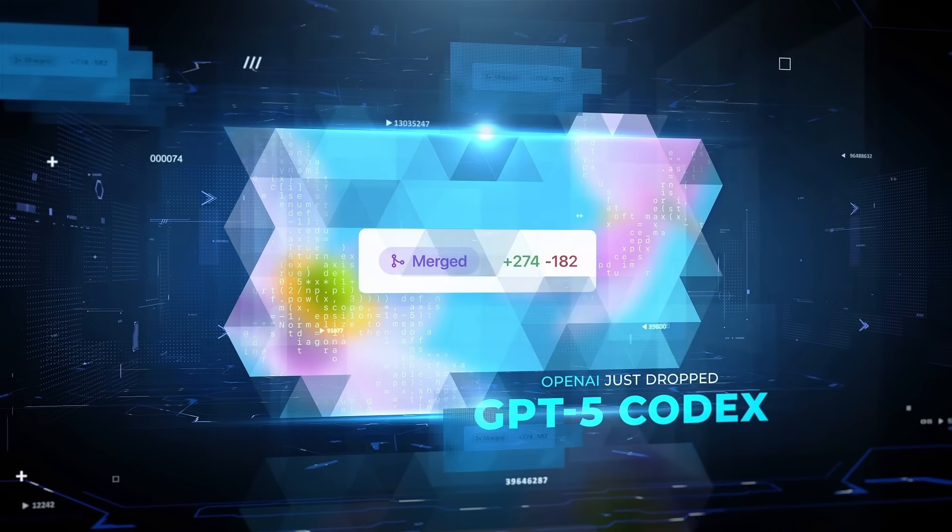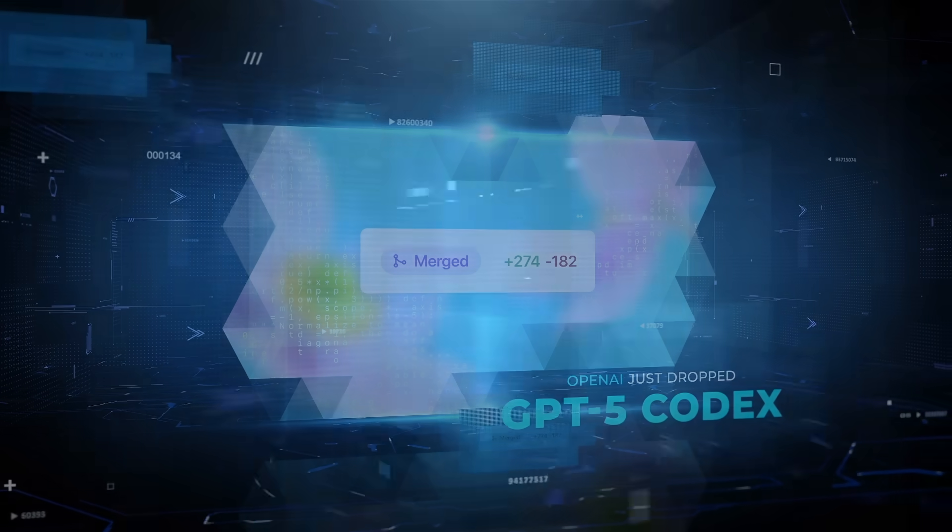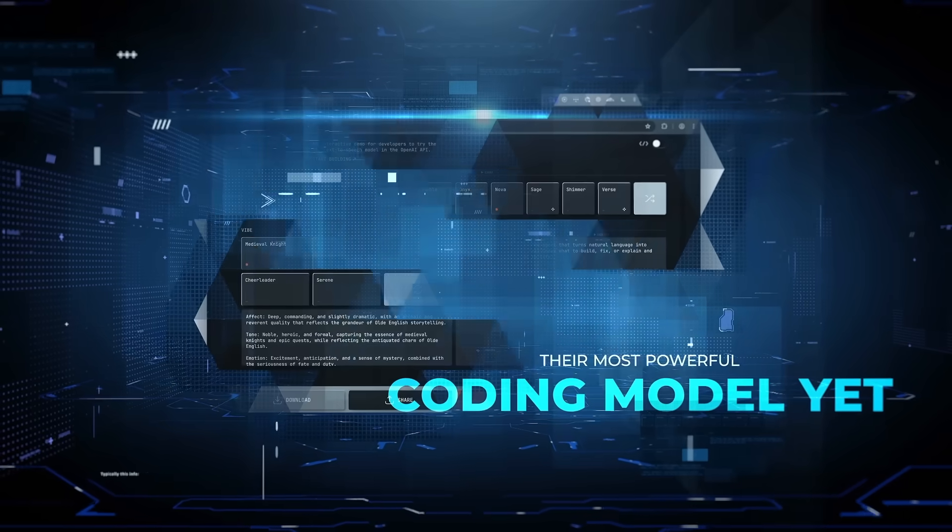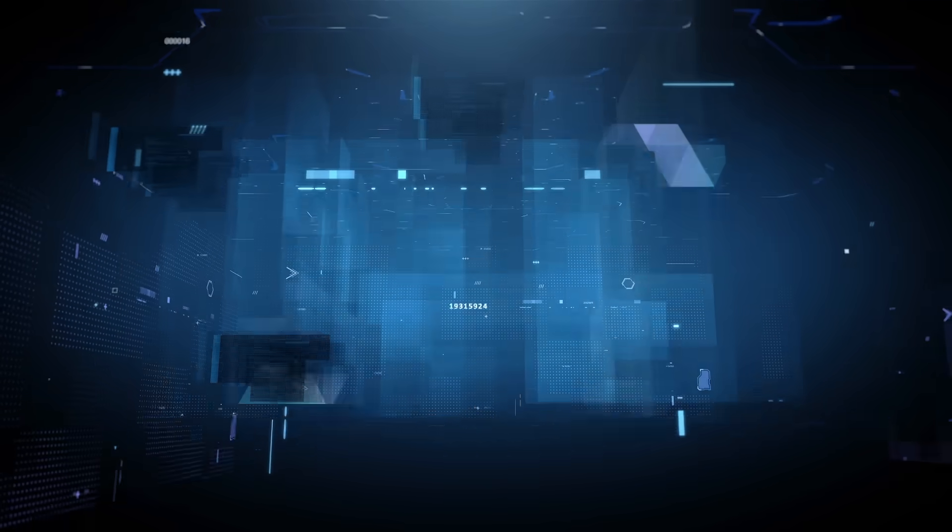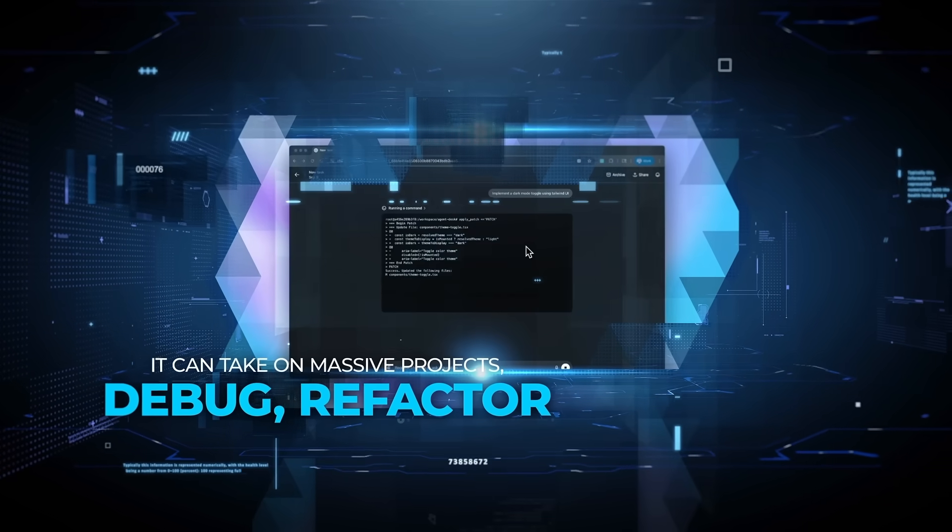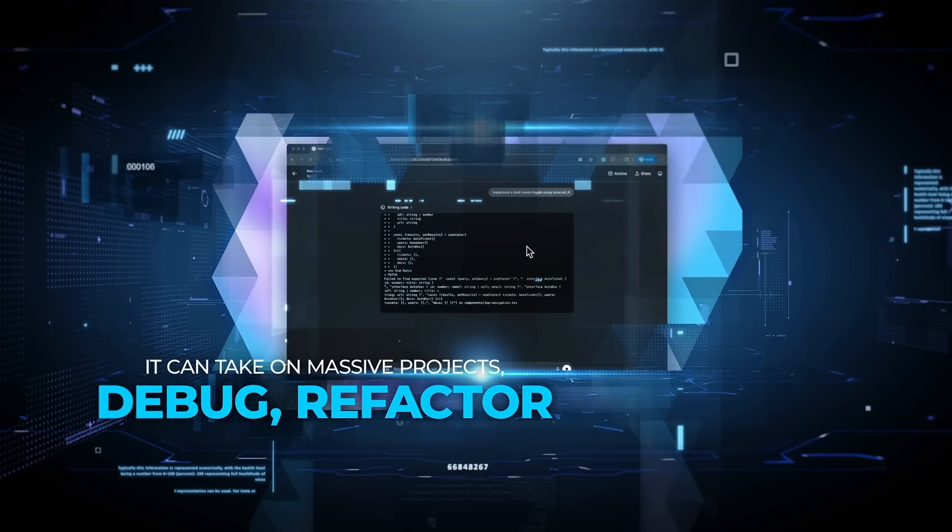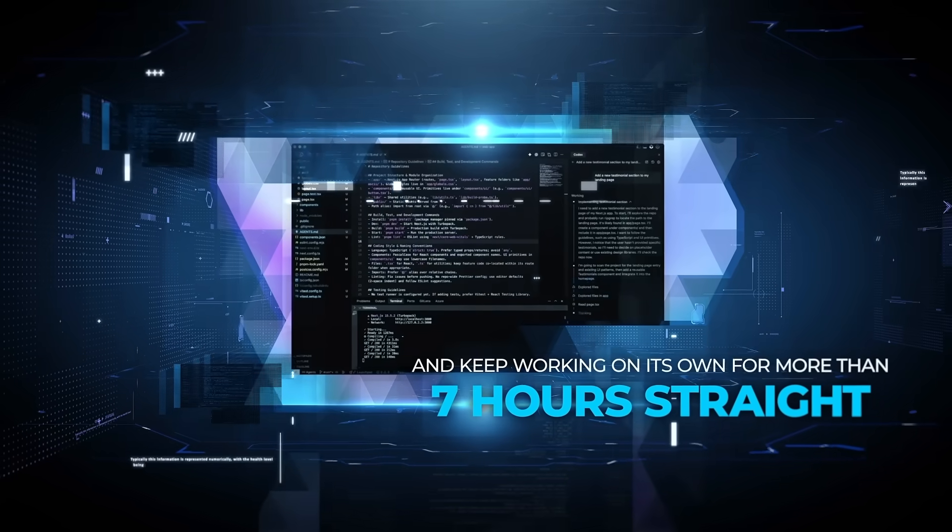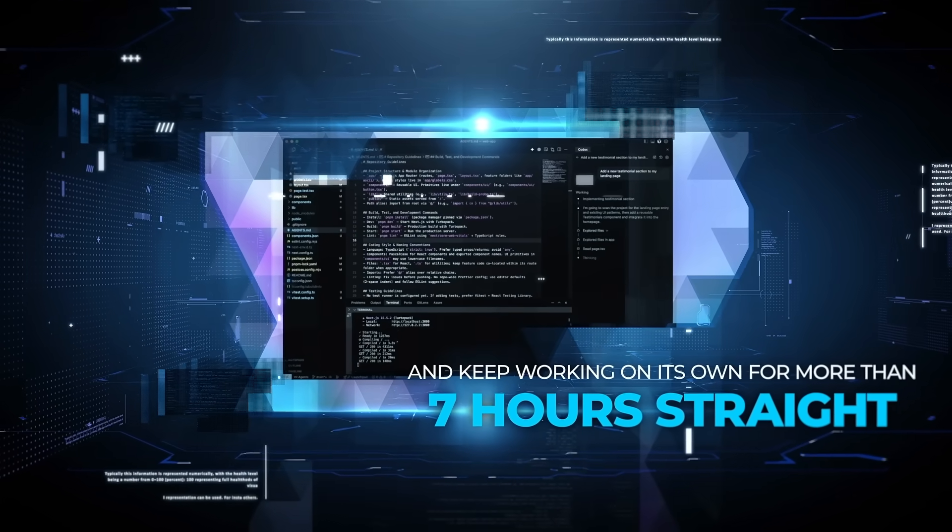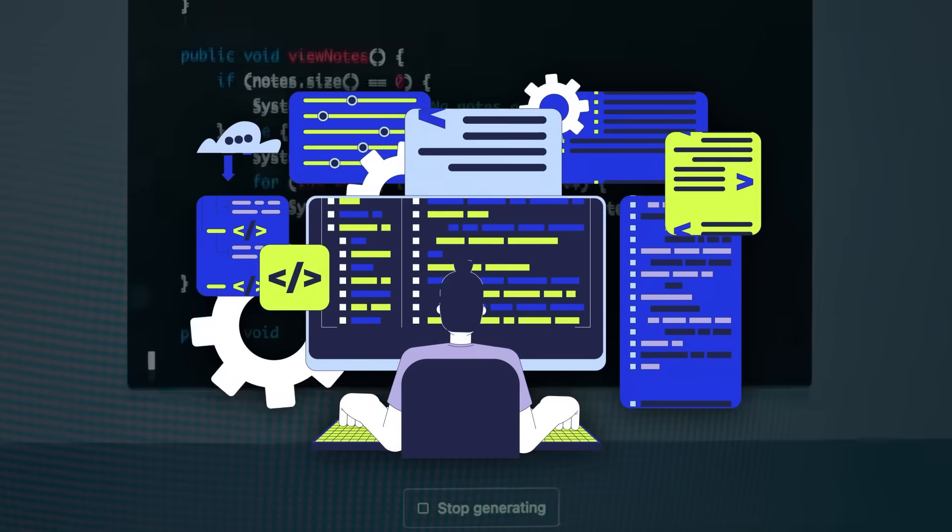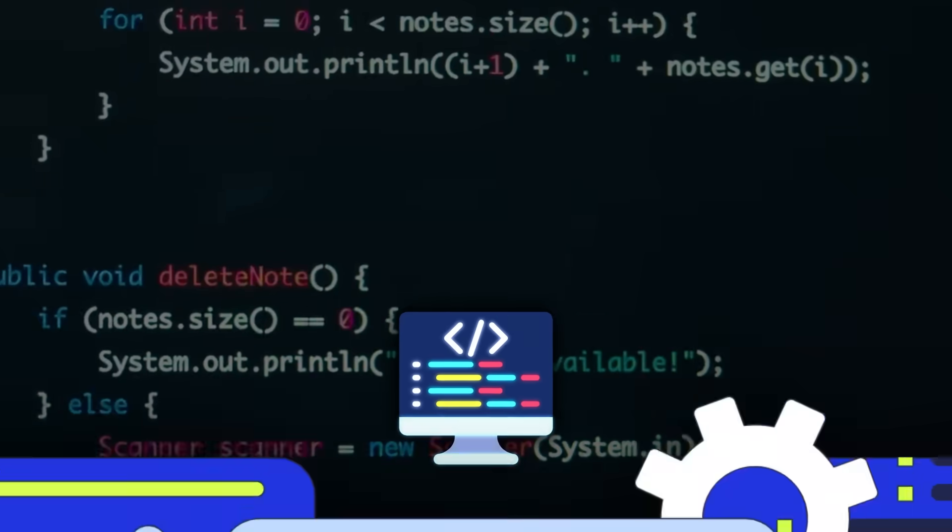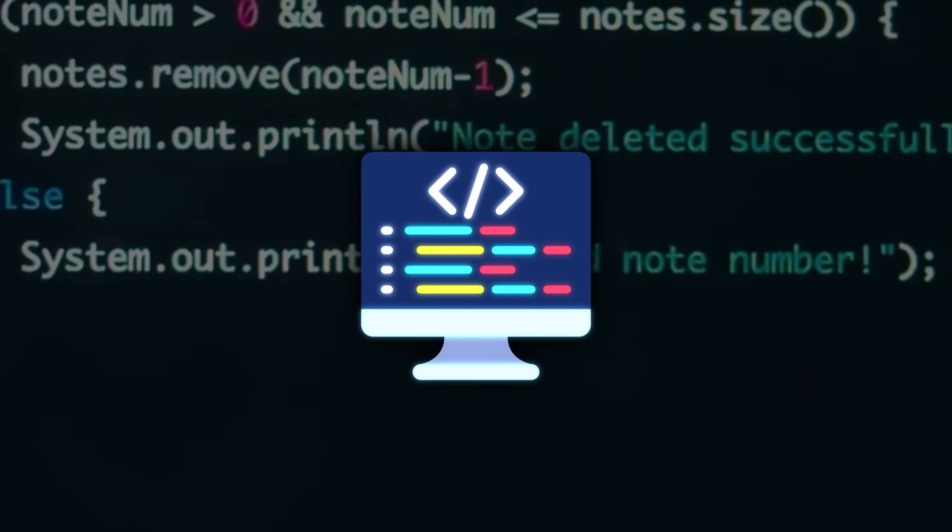OpenAI just dropped GPT-5 Codex, their most powerful coding model yet. It can take on massive projects, debug, refactor, and keep working on its own for more than seven hours straight.